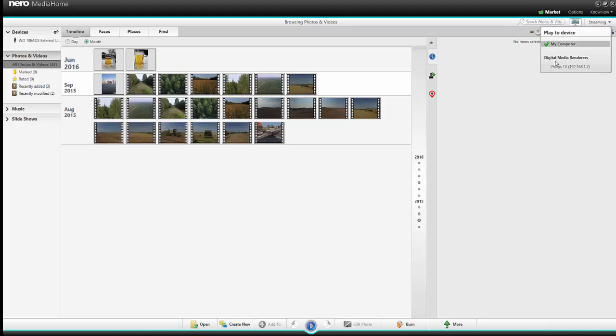For example, here I can see my Philips television. You see, by default my computer is selected but when I select my television and then playback a video, the clip will be played back on my large screen.